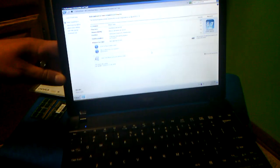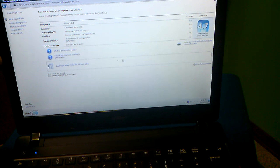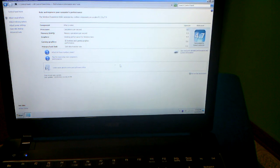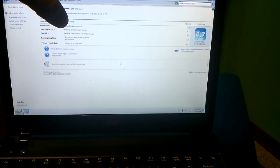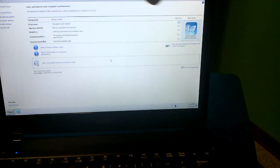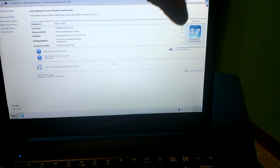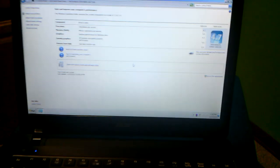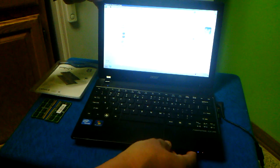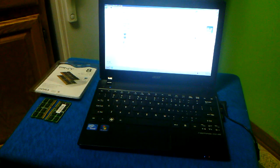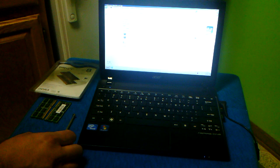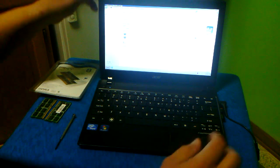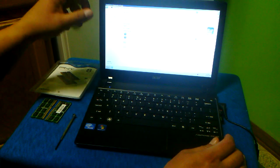As you can see, the Windows Experience is 4.7. Memory operations per second gets a 5.5. I'm going to go ahead and turn off the computer, upgrade the RAM, and then we're going to run the Windows Experience again to see how much it goes up from 5.5.